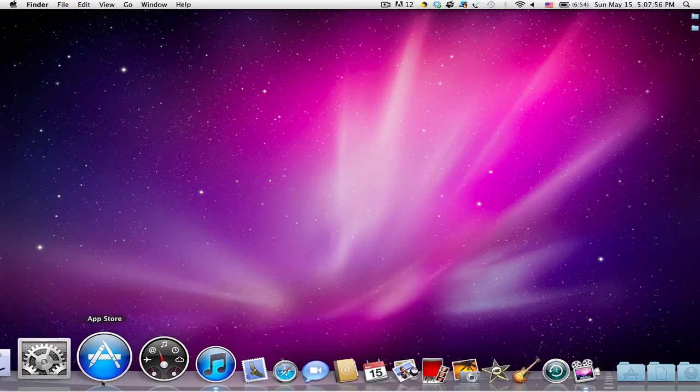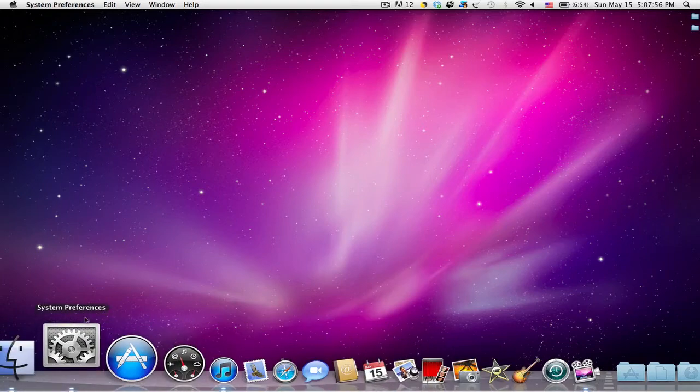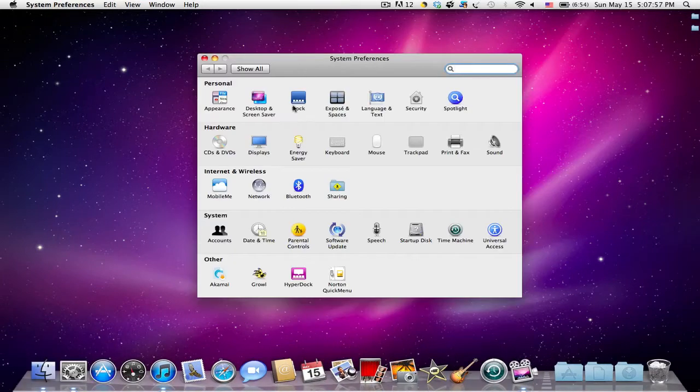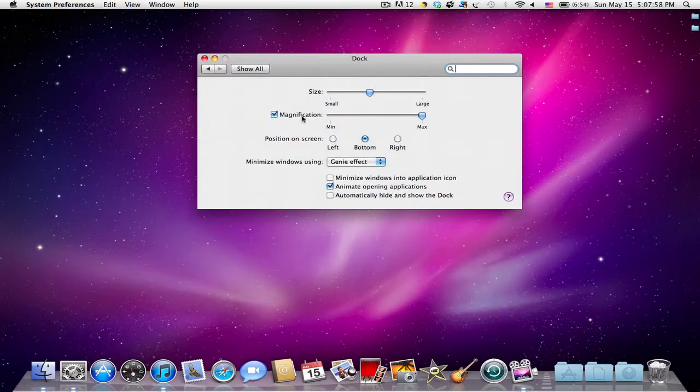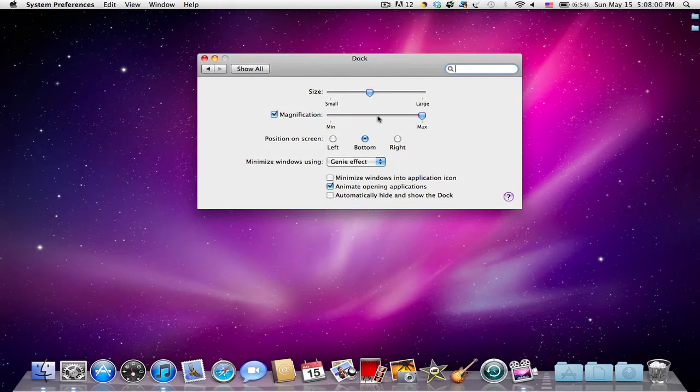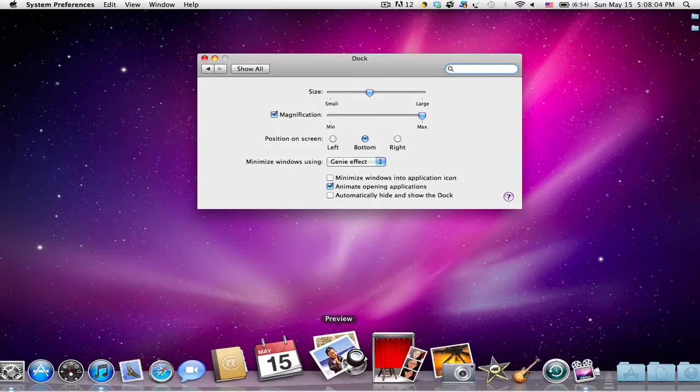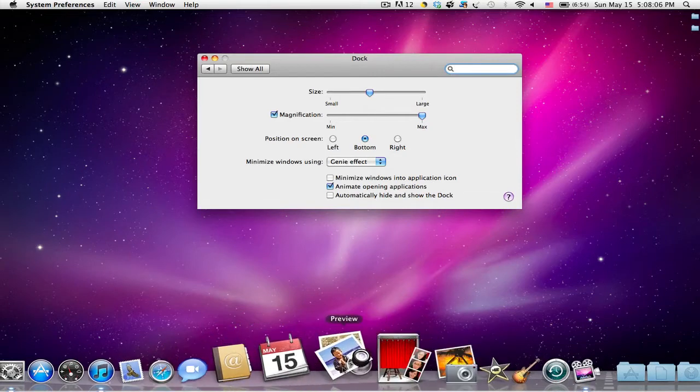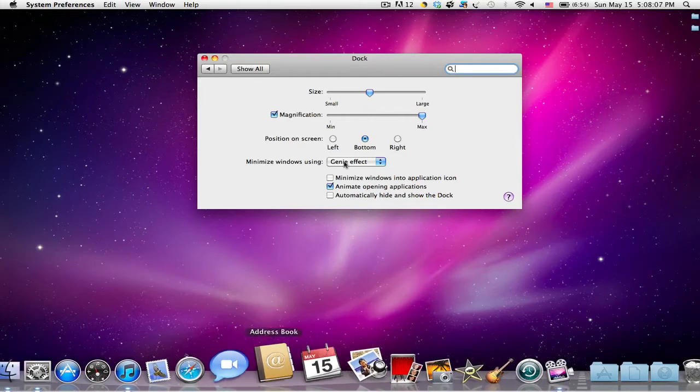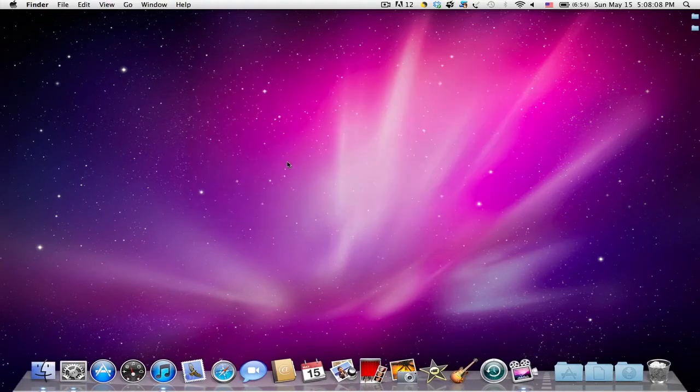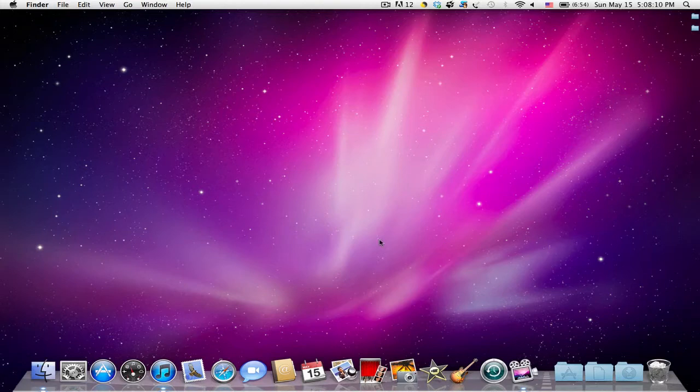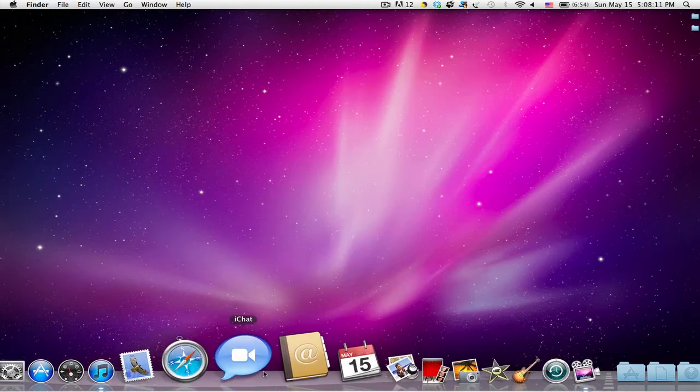So if we go into System Preferences and into Dock and enable magnification, maximum magnification we can reach is around like that.